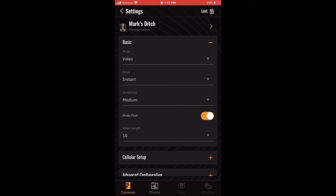When toggled on, Photo First instructs the camera to take a still photo before it begins capturing the video. Because SpyPoint cameras do not transmit video files, selecting Photo First will allow you to see what triggered the video to be taken, while storing the video file on the SD card in the camera. The still photo will still be sent to your app like a regular photo.